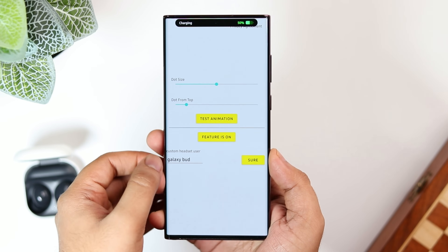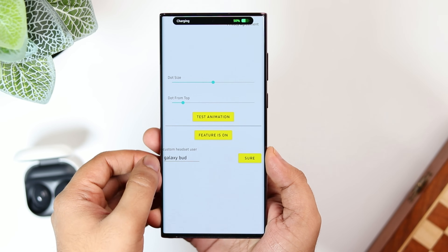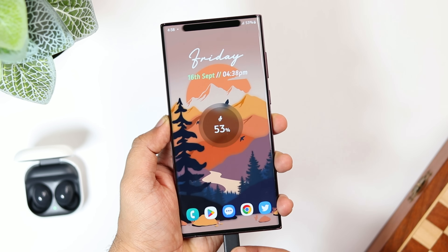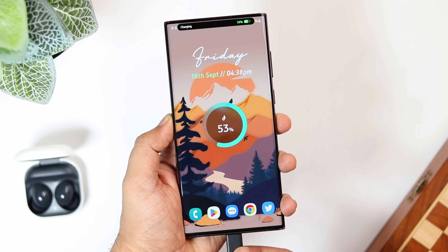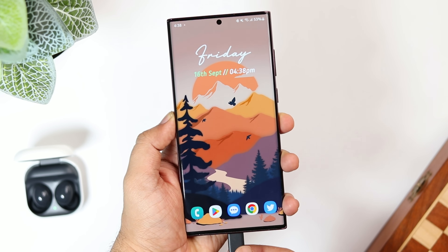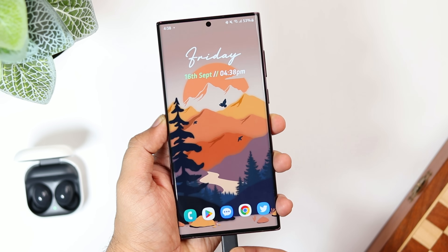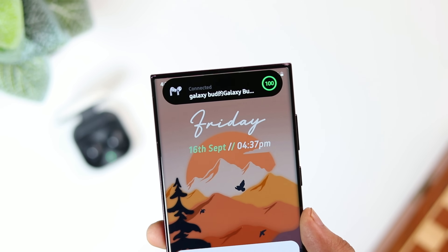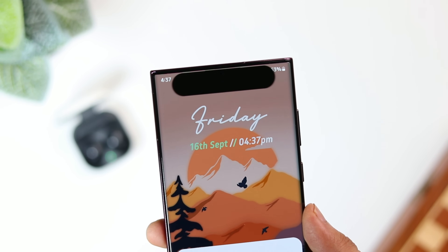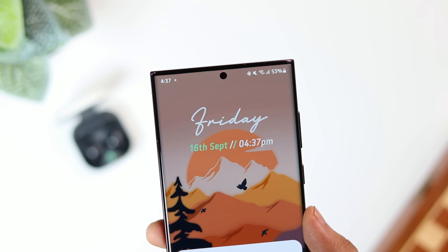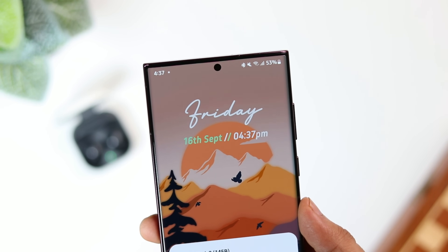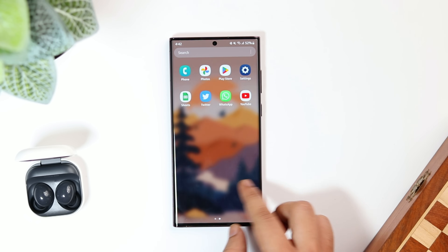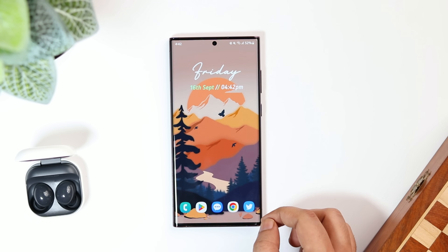Let me show you how it actually works. Currently it only works for a few things — like a charging animation when you connect your phone to a charger, and a cool animation when you connect it with any Bluetooth device. I'm sure developers will add more animations in the future.